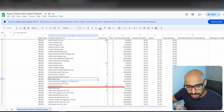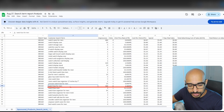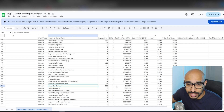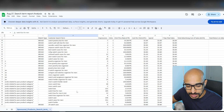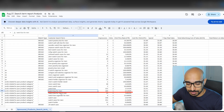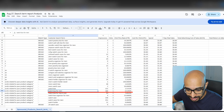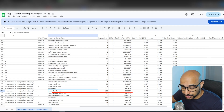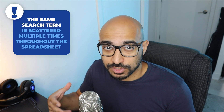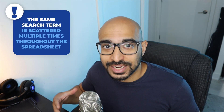The problem that we have is you'll notice we have a lot of search terms and it'll say 'watch box for men' with 588 impressions and a 1.3% click-through rate — which is an insanely good click-through rate. But if you scroll anywhere else into the spreadsheet, you'll see it again: 'watch box for men', the exact same keyword, this time with 189 impressions and only a 0.5% click-through rate. So the same search term is scattered multiple times throughout the spreadsheet and it's not giving you the collective data.